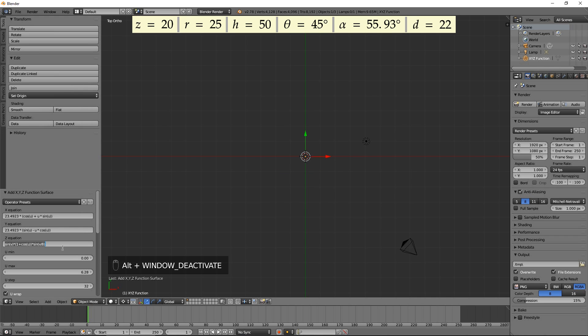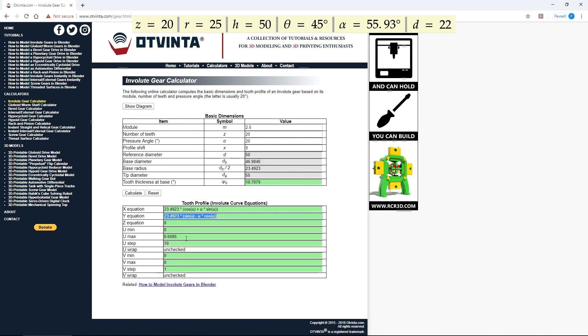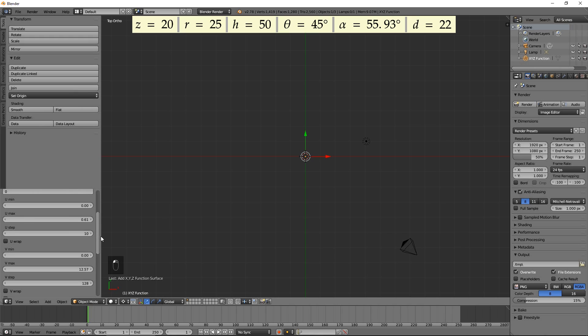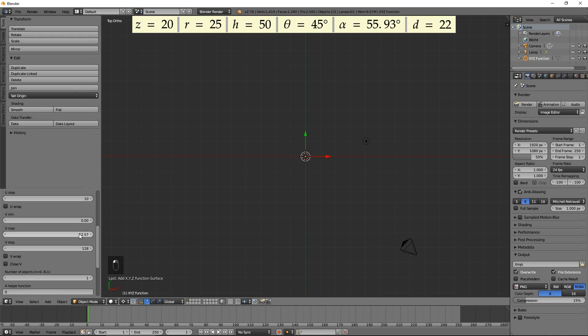Enter 0 for the Z equation. Copy the Umax value. Enter 10 for Ustep. Uncheck Uwrap. The V parameters are not used, so enter 0s for Vmin and Vmax, and 1 for Vstep.